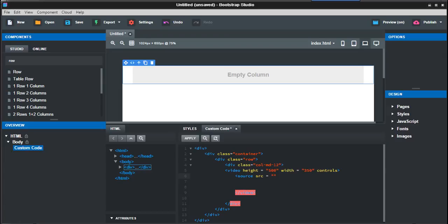Then SRC equals, and this is what your movie is, so we're just going to put movie.mp4 and type equals video, and then a slash. I'll just put this in speech marks: video/mp4.